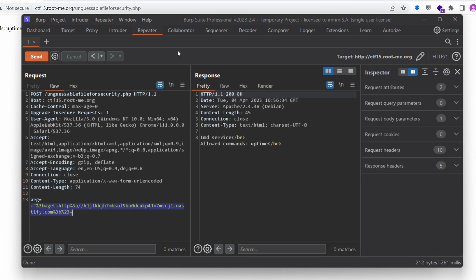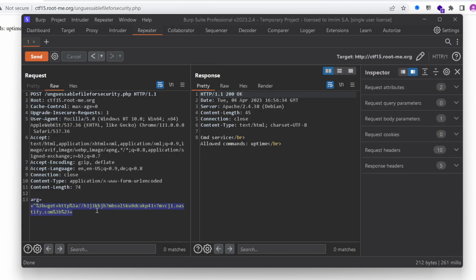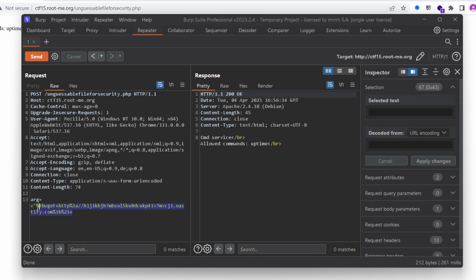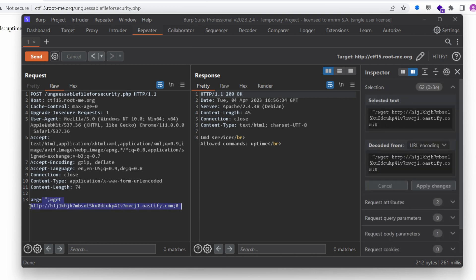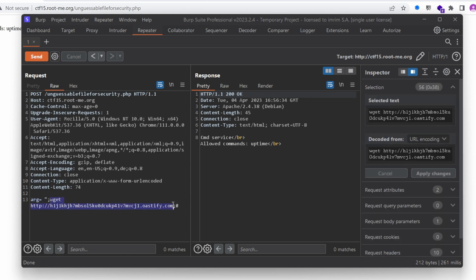Okay, do we get anything in our collaborator? Nothing. So we don't really know if wget exists as a binary or the firewall is blocking our requests. If only we could have a way to verify that using a blind approach. Now, any ideas? You can pause the video and think about it.